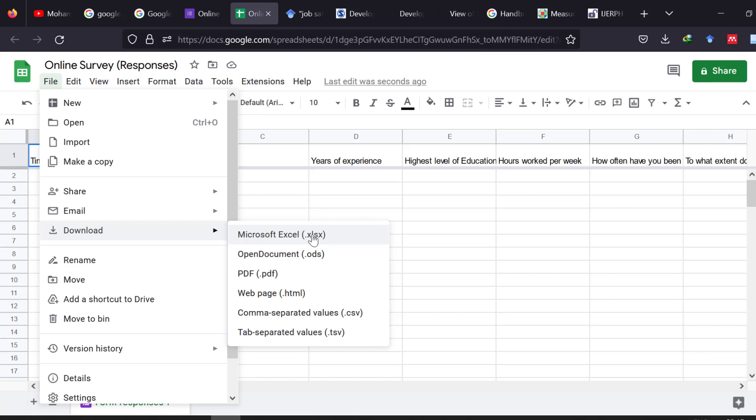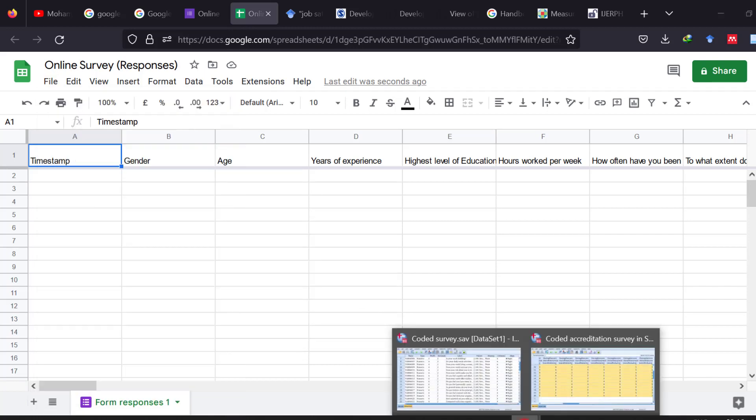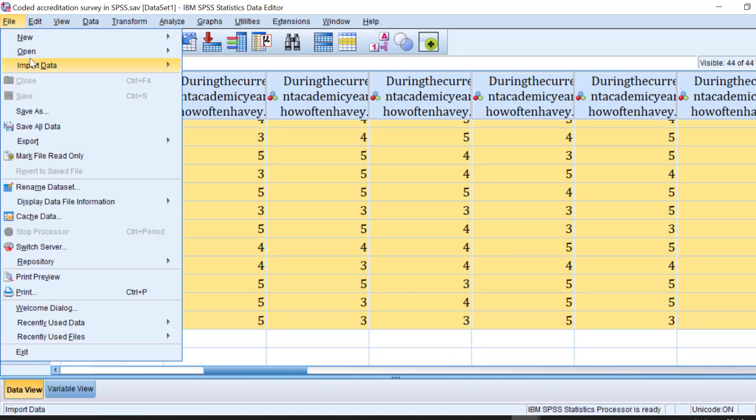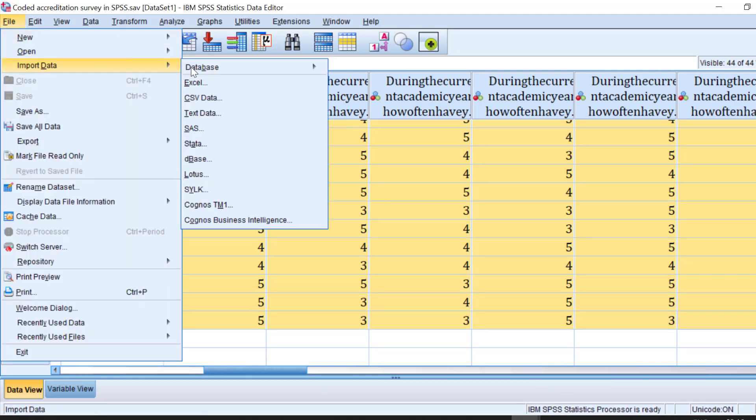So that we can start running the descriptive and inferential statistical tests that are available, along with assumption checks like normality, reliability, heterogeneity, heteroscedasticity, whatever assumption or assumptions that need to be tested for each, let's say, inferential statistical test. Okay, so once we do all these things we go to SPSS.